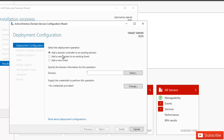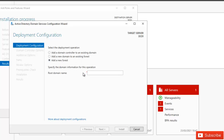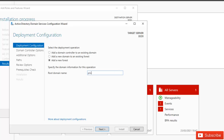Here we have three different options: add a domain controller to an existing domain, add a new domain to an existing forest, or add a new forest. We don't have an existing domain or forest, so our first domain will be a new forest. I want to create a new forest, so I'll select that option and enter my domain name, then click Next.